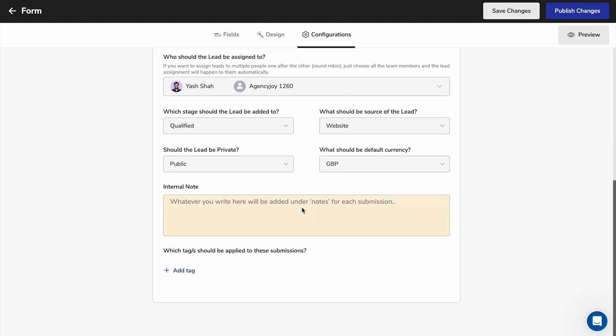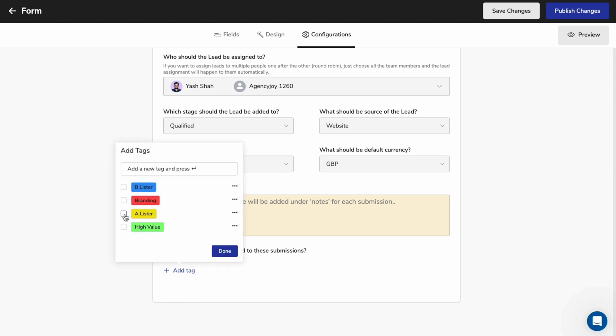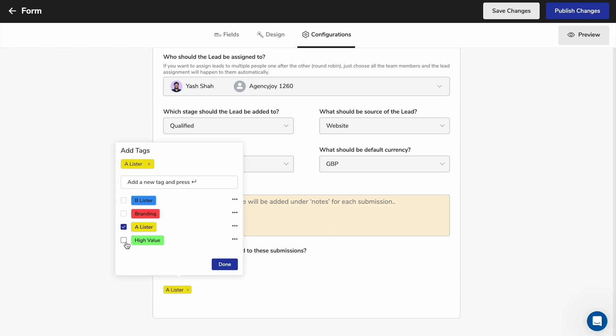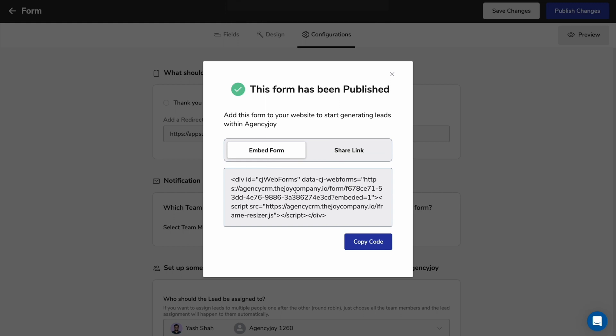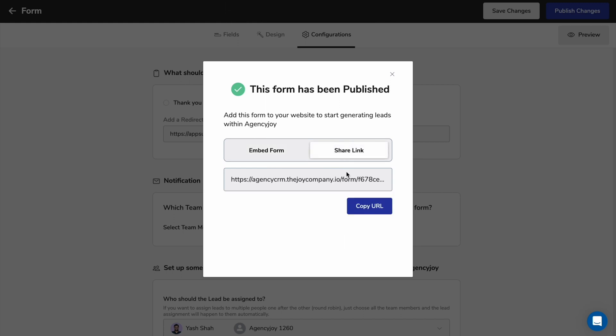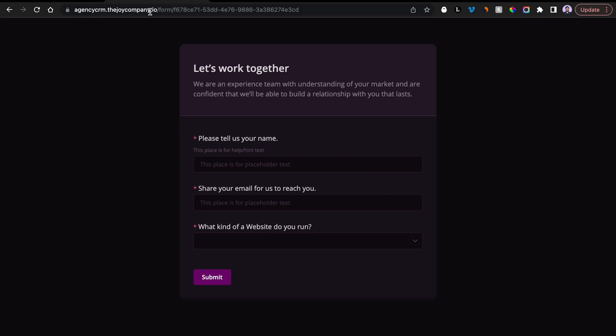Plus, you can add custom tags like High Value or A-Lister to organize your leads in the backend. Now, all you got to do is grab the embed code to add the form to your website, or you can copy the link and send it out directly.